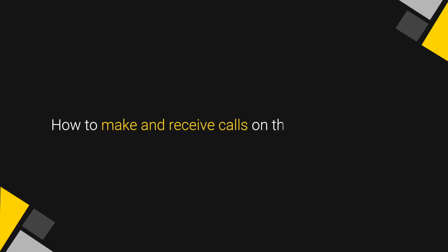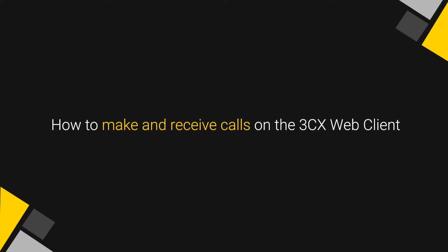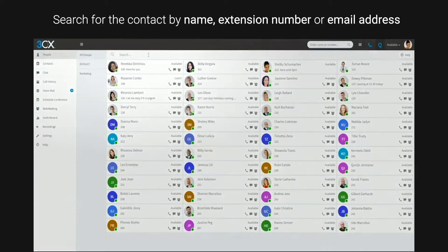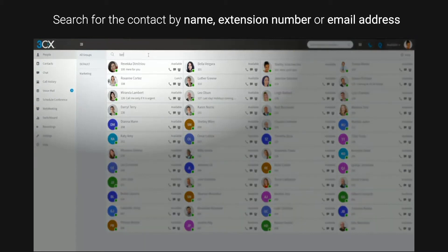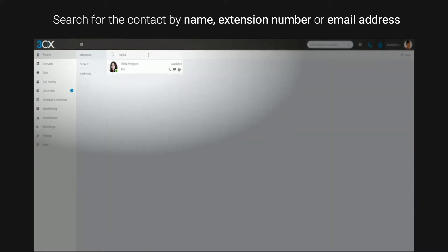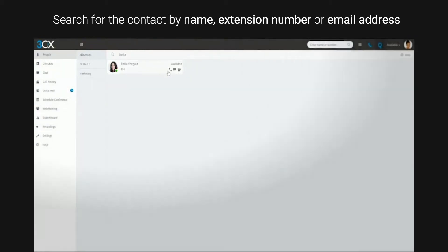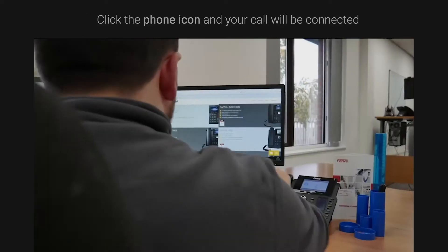How to make and receive calls on the 3CX Web Client. Search for the contact by name, extension number or email address. Click the phone icon and your call will be connected. Simple as that.